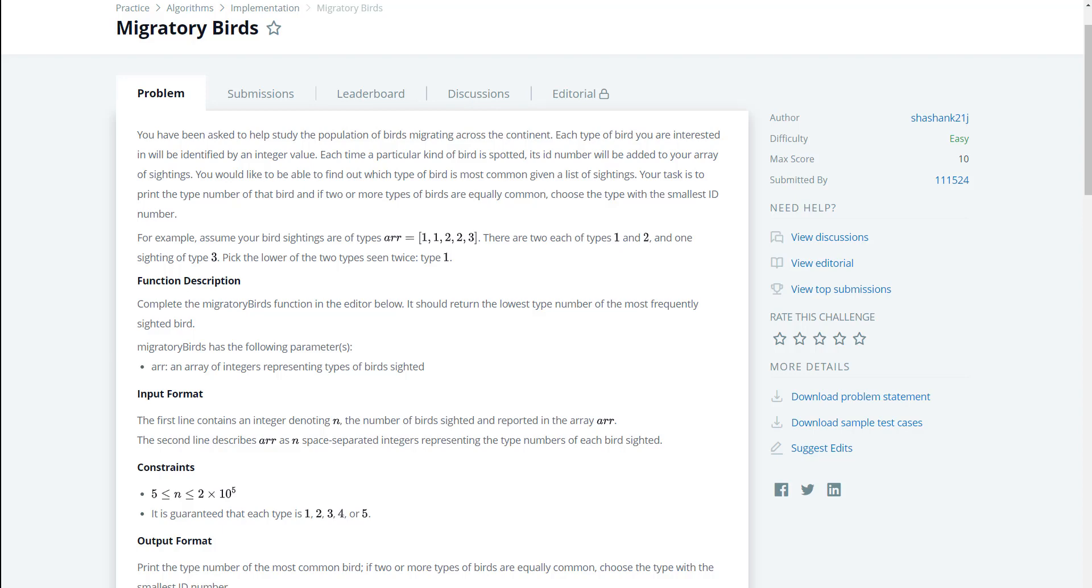You have been asked to help study the population of birds migrating across the continent. Each type of bird you are interested in will be identified by an integer value. Each time a particular kind of bird is spotted, its ID number will be added to your array of sightings.